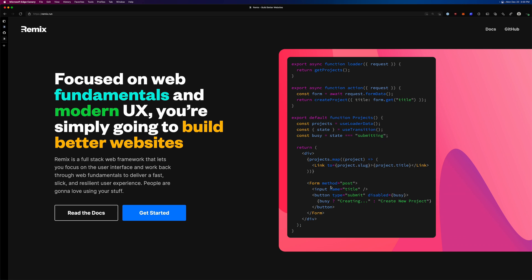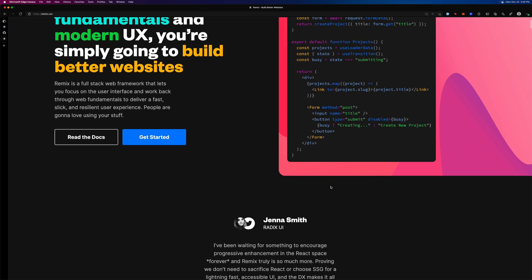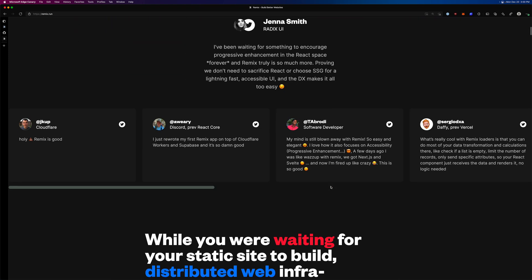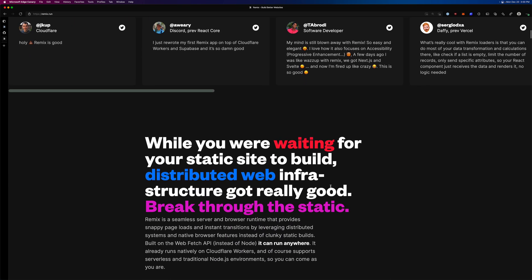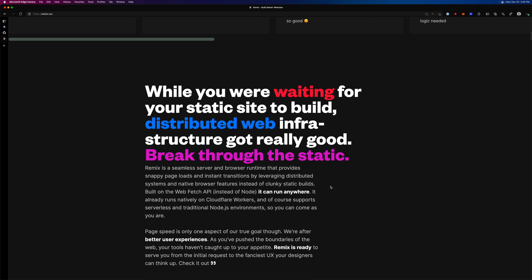It figures out routing. It allows you to have functions for data loading on the server side. You don't ever necessarily have to think about hydration with components. Hydration is when you have some information coming from the server side and some JavaScript on the client side — how do those two things reconcile? That's the hydration process, and that's not something you really have to think about with Remix.